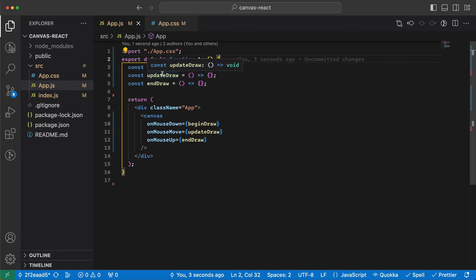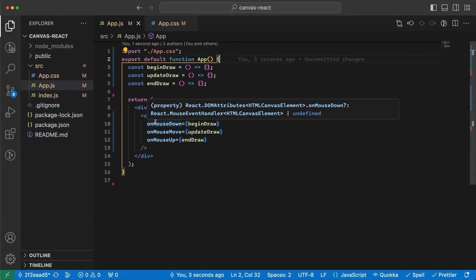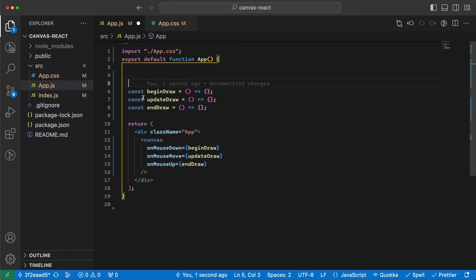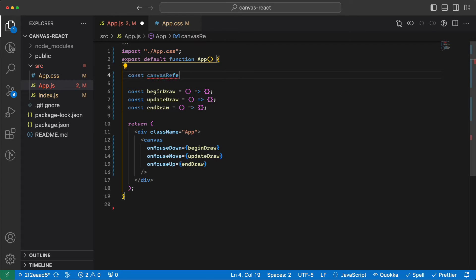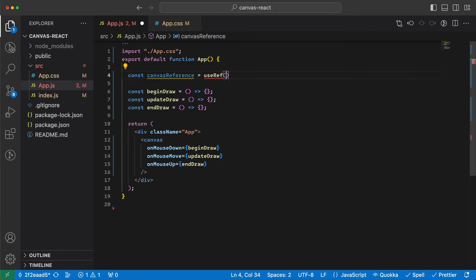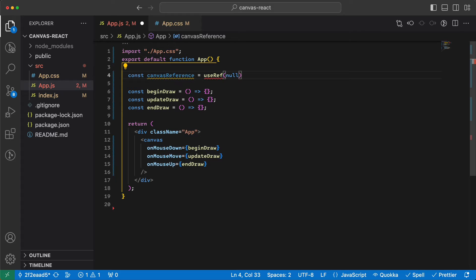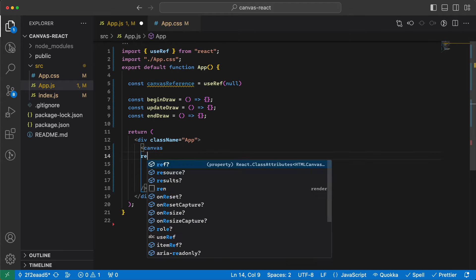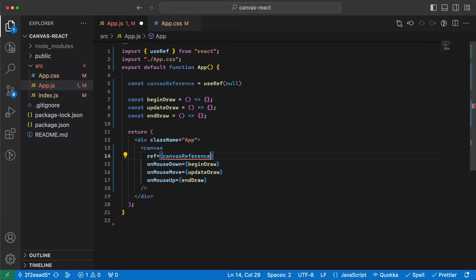In order to use these event handlers, we need to have access to the canvas, so let's define a ref so we can use the canvas inside these handlers. We add it to the app and give it to the canvas — the canvas has a ref which is this value.